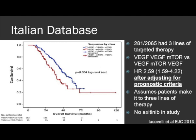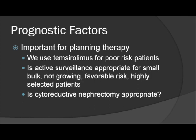There are caveats: you can't adjust for things that weren't collected, and this particular study had no axitinib and assumed three lines of therapy. Prognostic factors are also important for planning a patient's therapy. For example, temsirolimus can be used in poor-risk patients and should be considered there. Additionally, prognostic factors help determine whether active surveillance is appropriate — for very select patients with a small burden of disease, favorable risk, and slowly growing lesions on CT, it may be worthwhile to spare them the toxicities of targeted therapy.